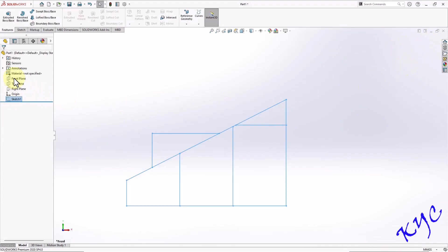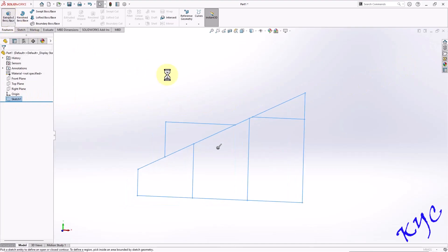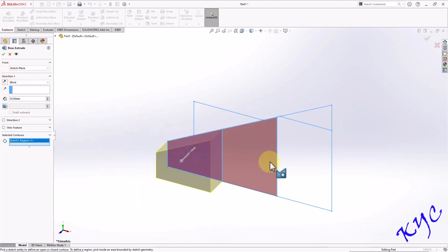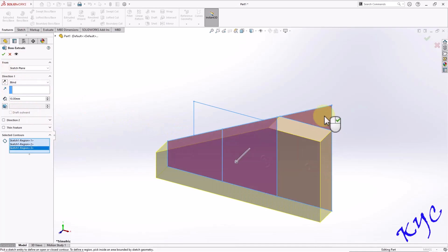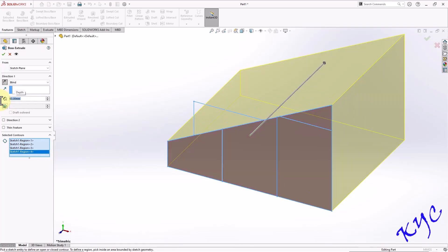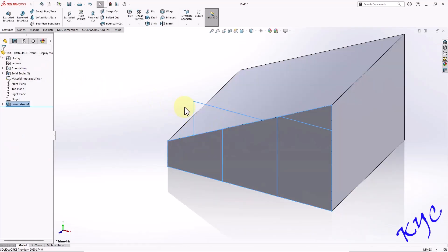Select the sketch, go to extruded boss base. Select the profiles. You can change the direction of the extrusion. The extrusion thickness is 63. Click OK.